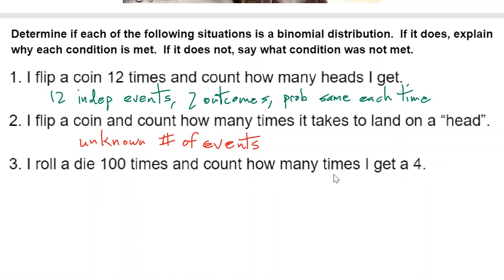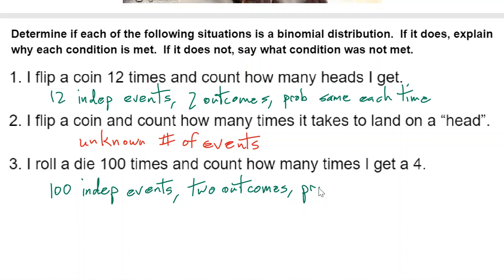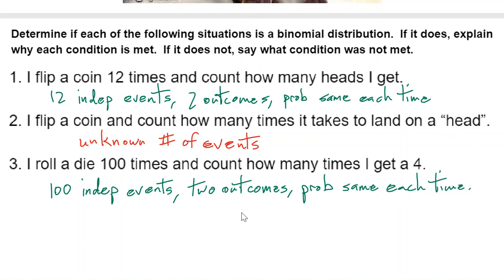Rolling a die 100 times and counting how many times you get a four: we have 100 independent events, two outcomes (yes or no — either you get a four or you don't), and the probability is the same each time. This satisfies all the requirements of a binomial distribution.